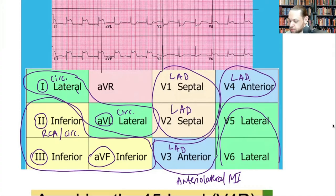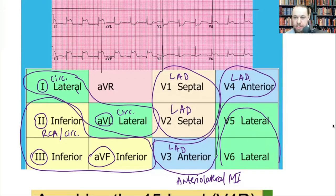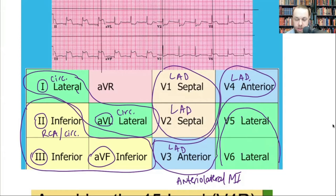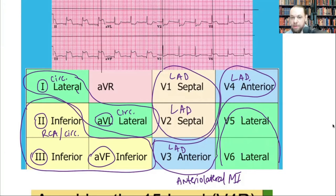For example, leads II, III, and aVF are contiguous because they look at the inferior wall. V1 and V2 are contiguous. But if I see elevations in V4 and also in lead III, those are not contiguous — that could be a different diagnosis or pathology. In pericarditis you can have elevations in multiple leads with different morphology. For our purposes, we're looking for contiguous ST segment changes, and we want to identify which coronary artery is involved.